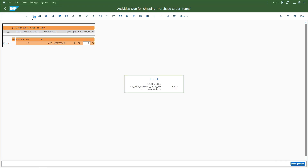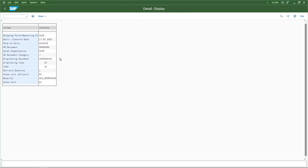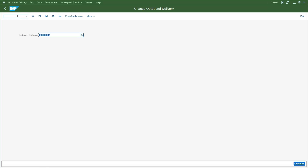It creates a background job which will convert this purchase order into a delivery document. The delivery document will be created in the background. It has now completed. Let us select this and click on display. We can see the SD document — this is the delivery document. I will go to transaction VL02N, which is the standard transaction code used in our O2C cycle, to change this outbound delivery.